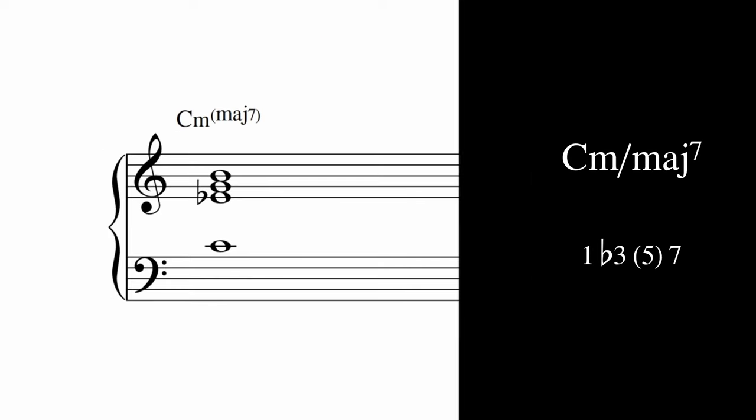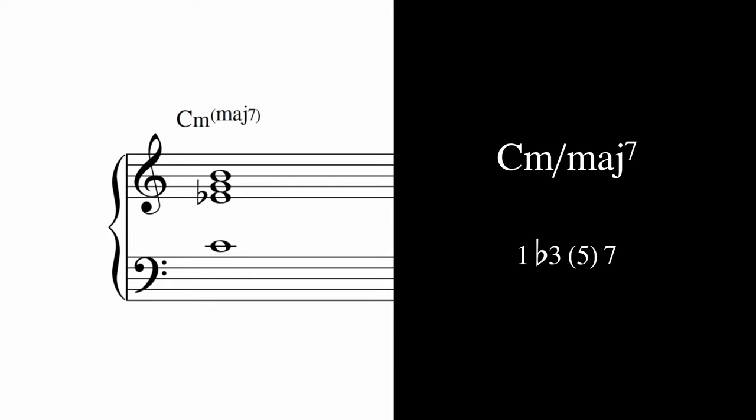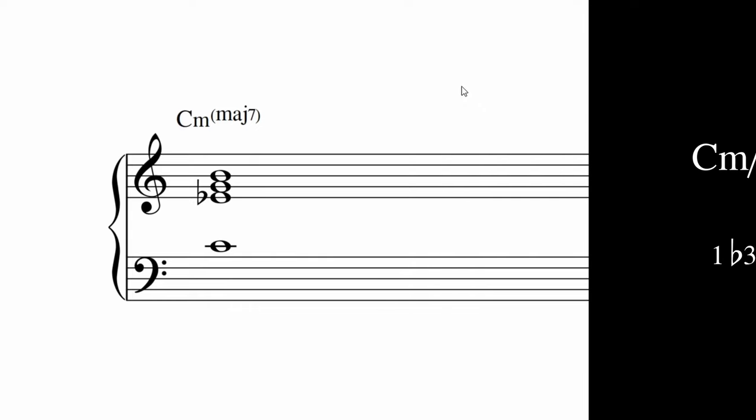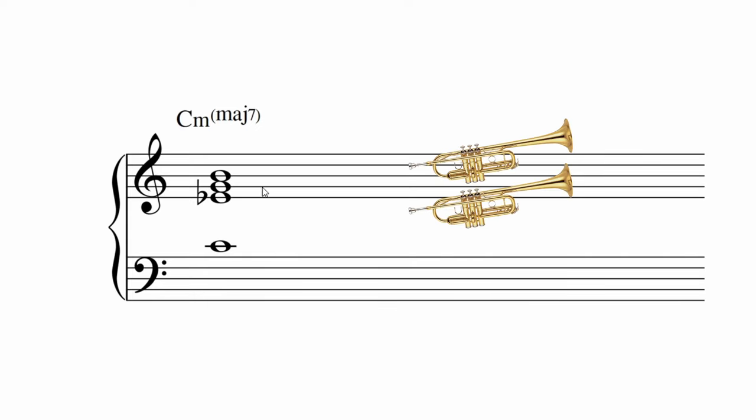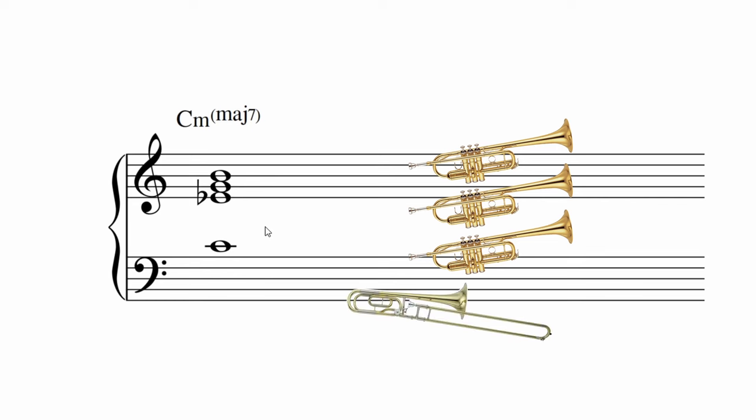Adding a major seventh adds an interesting spice to a minor chord. It functions well as a one chord in a minor key. This voicing is trumpet, trumpet, trumpet, and trombone.